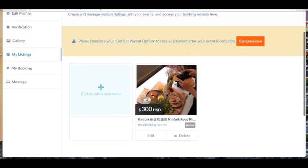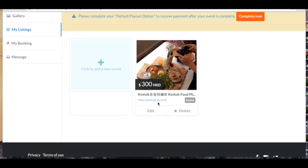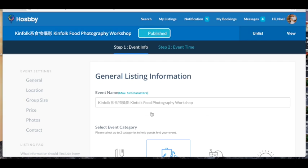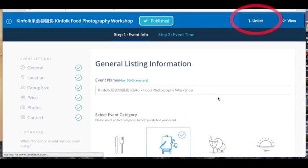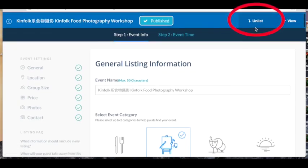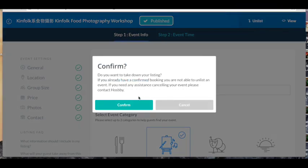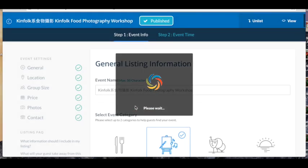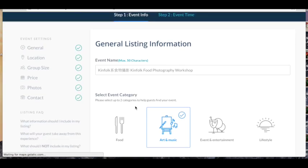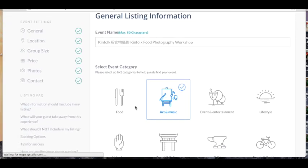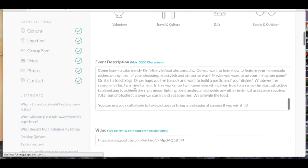Go down to your event and click Edit. If you want to edit your event, you need to unlist it. Click Confirm. And now any of this information is completely editable.